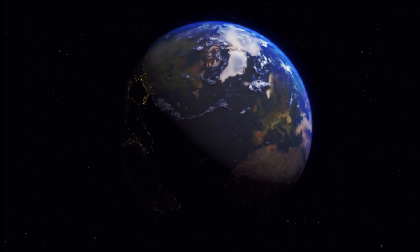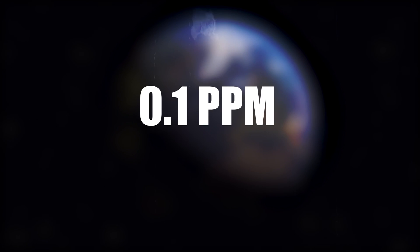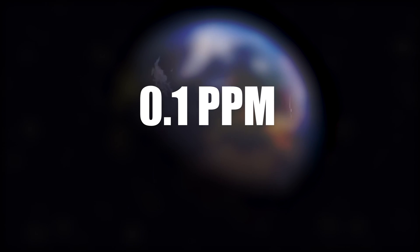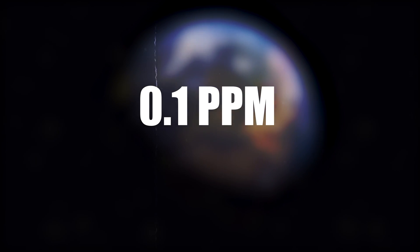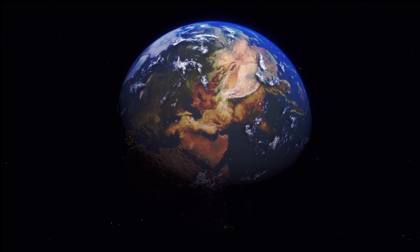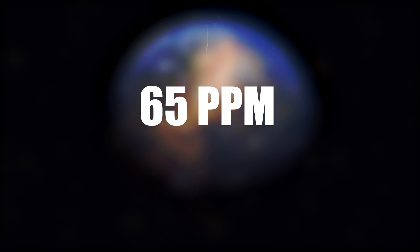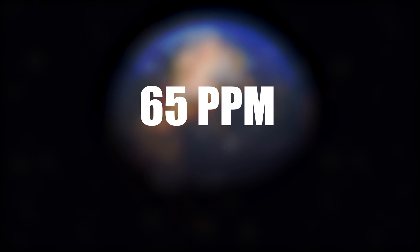Cadmium makes up about 0.1 parts per million of Earth's crust. It is much rarer than zinc, which makes up about 65 parts per million.